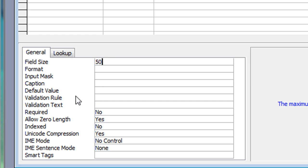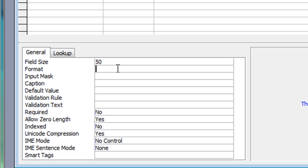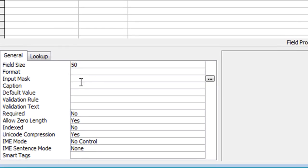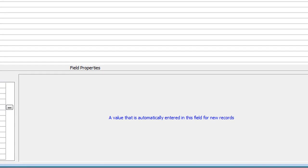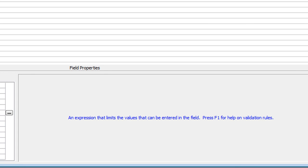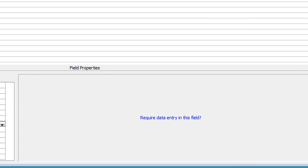The default value won't be entered, and there'll be no validation rule or validation text, because those two go together. A validation rule is simply a way of forcing someone to enter a particular value or a value within a given range — maybe between two dates or between two numbers. If you want to know more about the field properties, click in the row and Access gives you a little help on the right explaining what each element means.